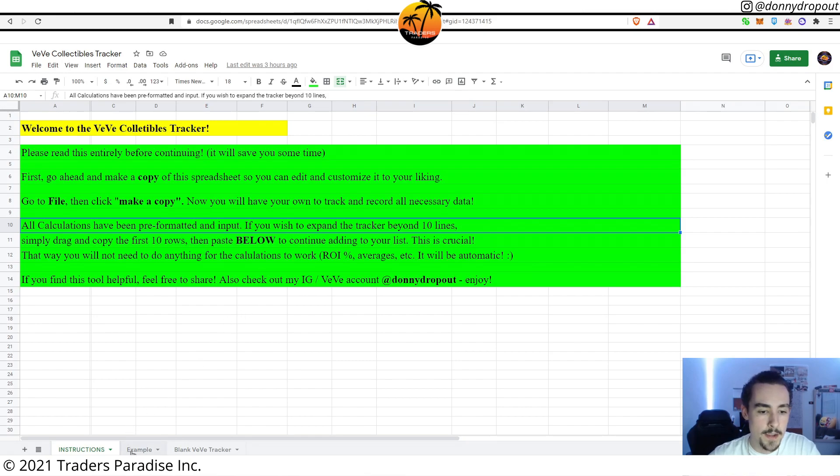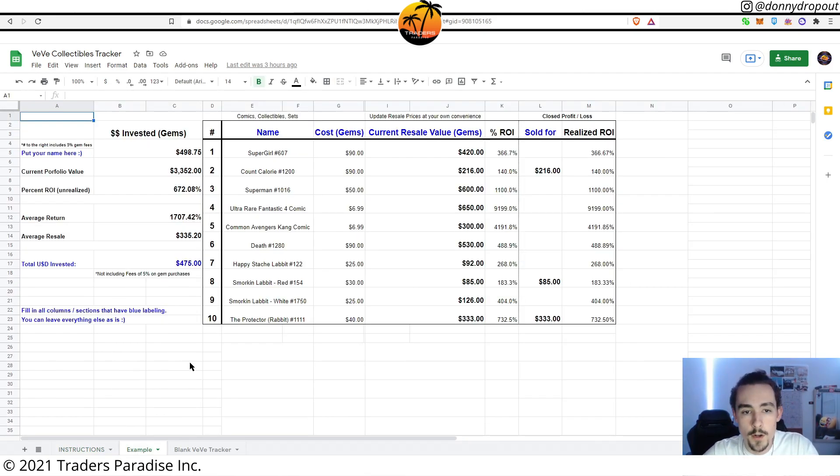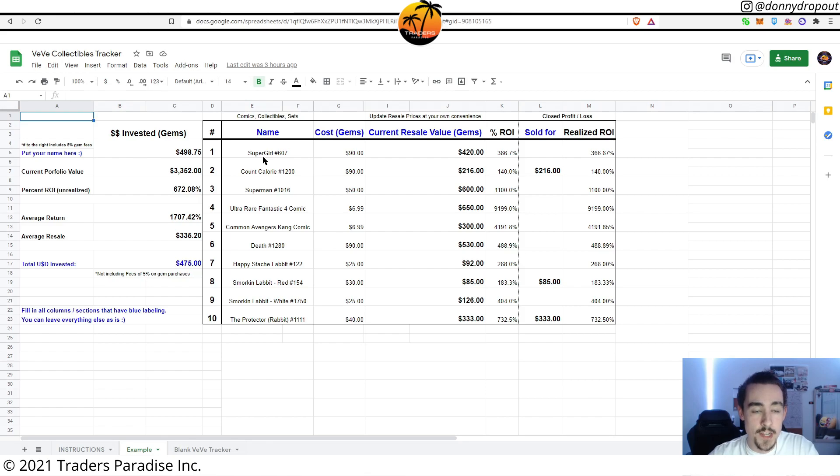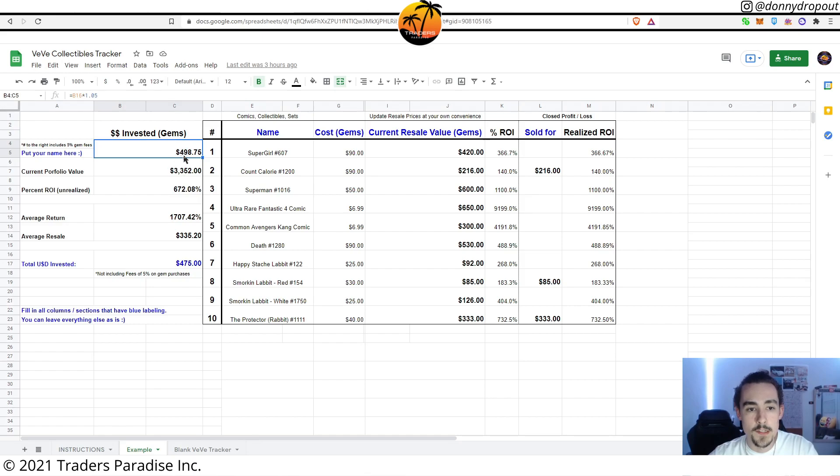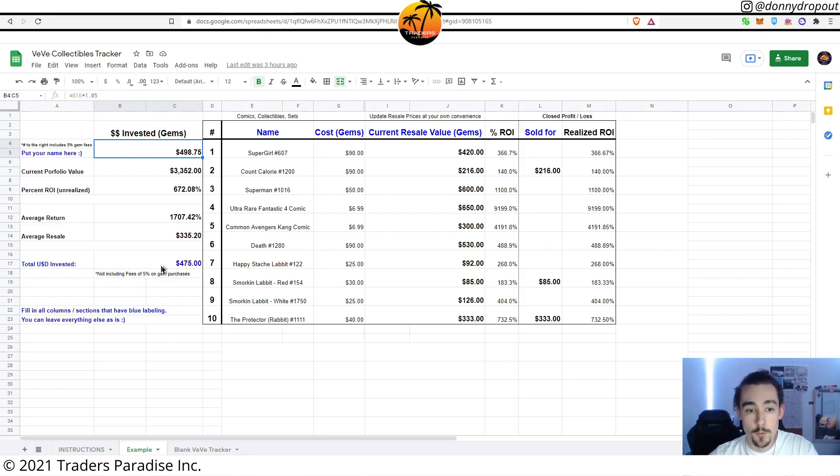This is the example section for the collectibles tracker. So you can see we've got 10 collectibles on here, and essentially what this is showing you and illustrating is the amount of money that you've invested since you started on the VeVe app. Now this isn't a number that you're going to want to change.